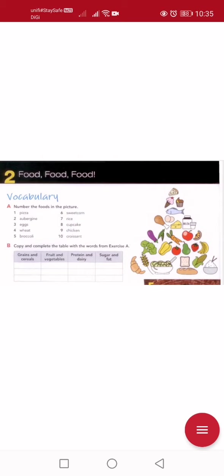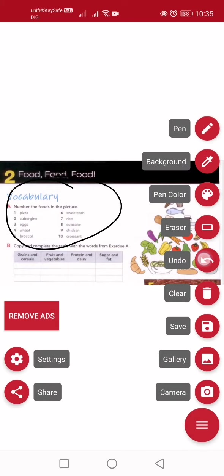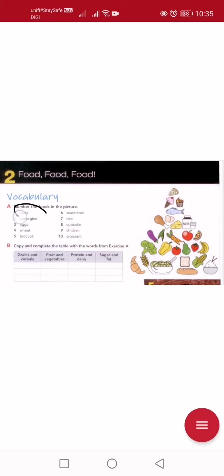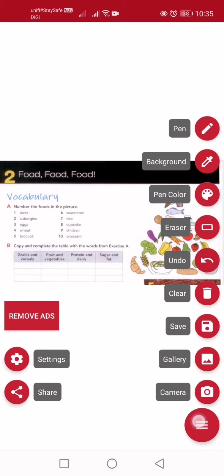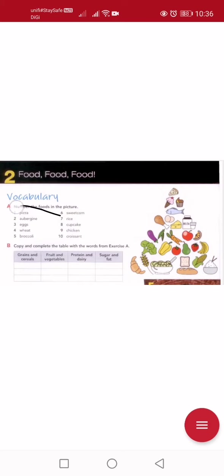Okay, that's more complicated — the basic thing is understood. So 'number' means we have to label which one is number one, two, three and so on. We're going to do practice A together. Label those foods in your textbook. Let's start: number one is pizza — this is so easy, right? Label just write number one next to it. Next, number two: aubergine.